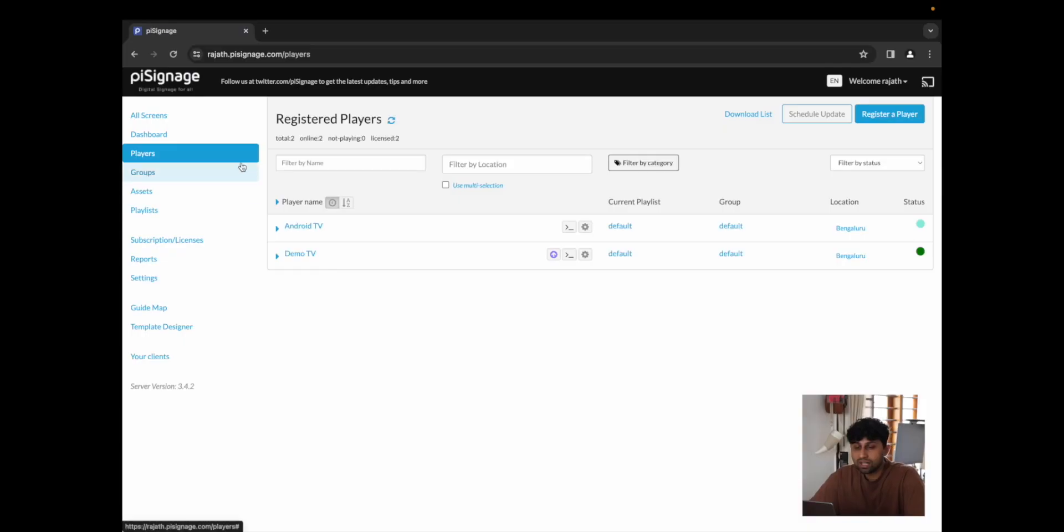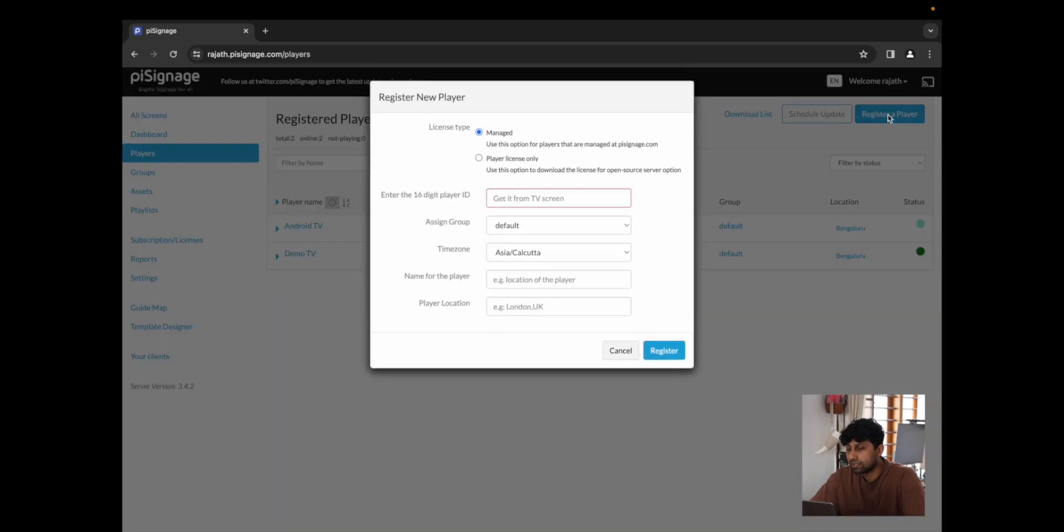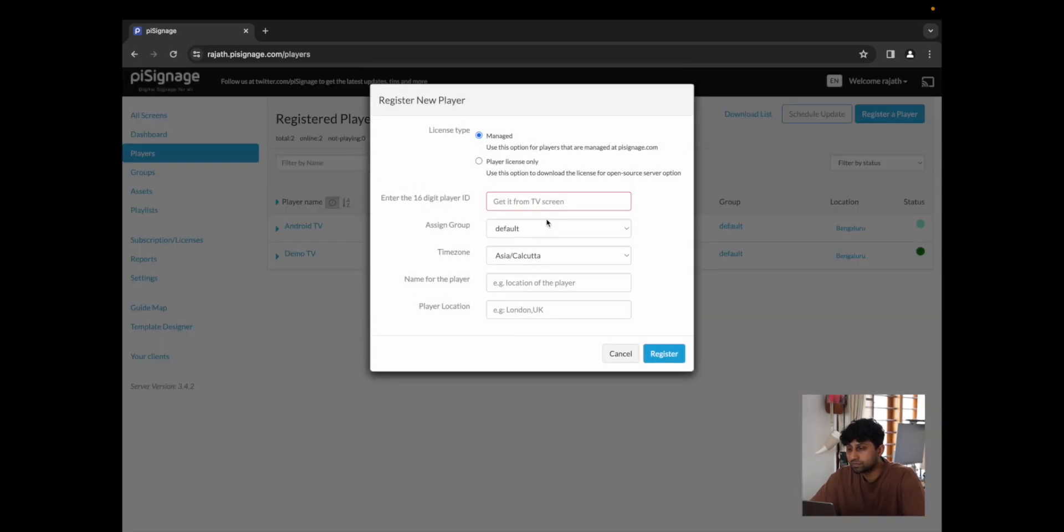Now that I've signed in, I'm just going to go to players where we already see Android TV and Demo TV, which is the Android TV and Raspberry Pi-based player that we had registered in previous videos. I'm going to click on register new player.